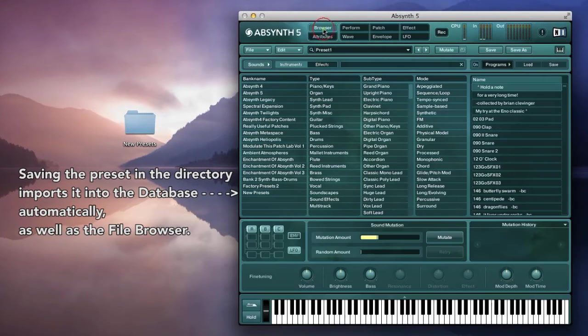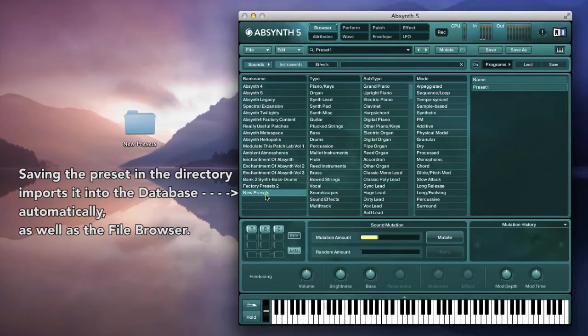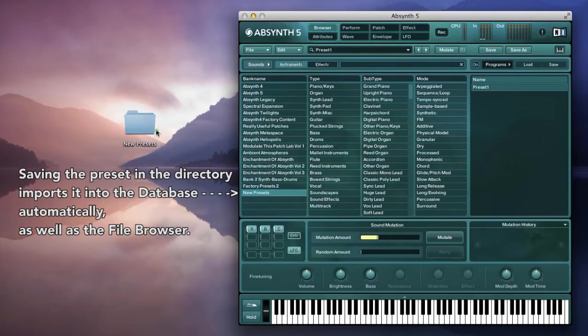As you can see, it shows up under the bank list, both in the attributes window as well as the browser window.